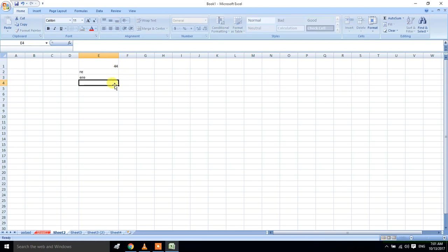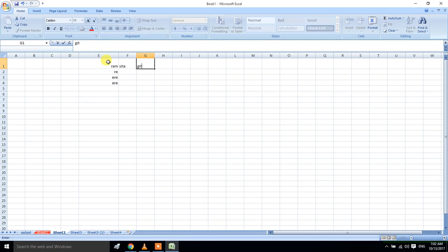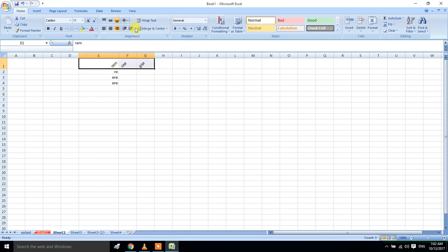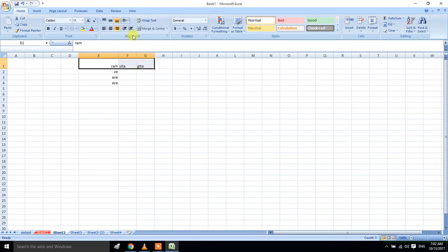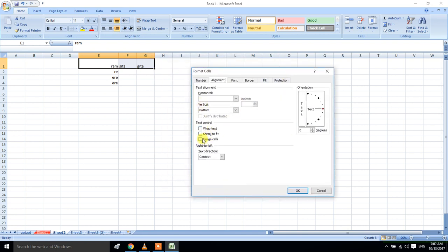You have to select the box, and the other thing is that you have to select Ram, Sita, Gita. You have to select these 3 things. Select this one and select this one, then select this one. Then go down and select this one, then select this one.